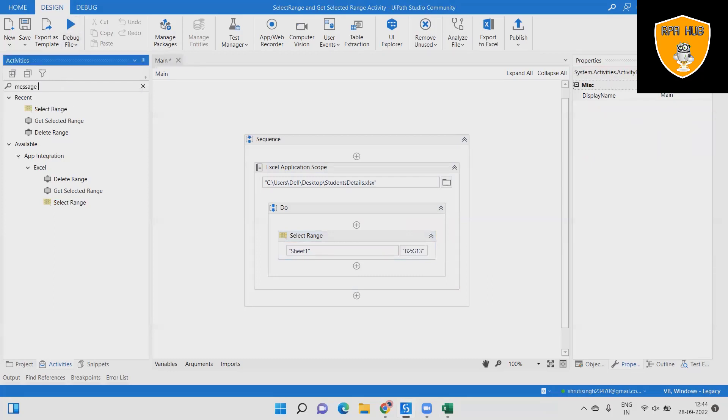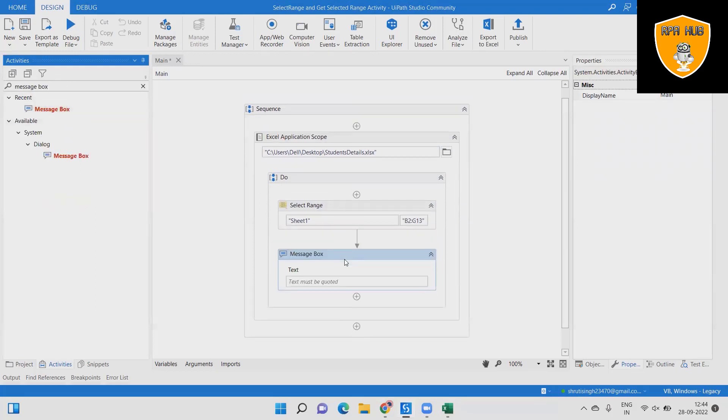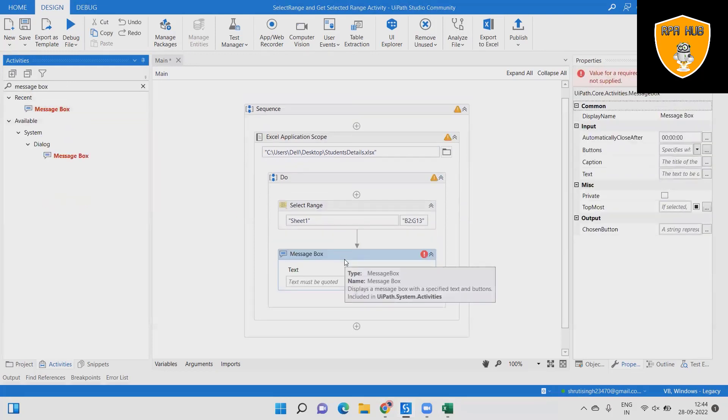Then add a message box to the sequence so that we know the activity is completed successfully.